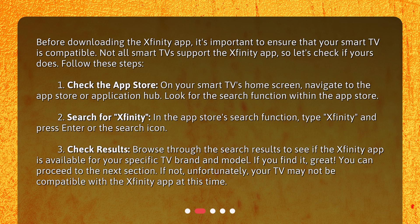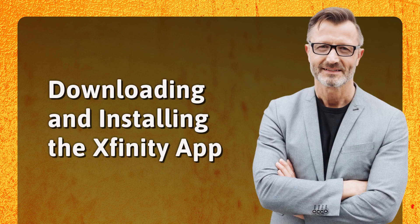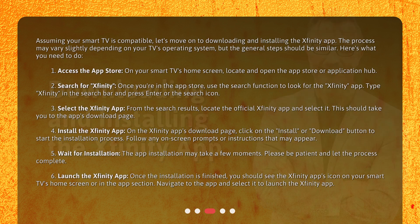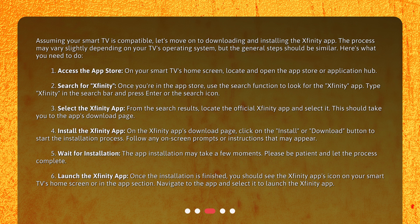If not, unfortunately, your TV may not be compatible with the Xfinity app at this time. Assuming your smart TV is compatible, let's move on to downloading and installing the Xfinity app. The process may vary slightly depending on your TV's operating system, but the general steps should be similar.